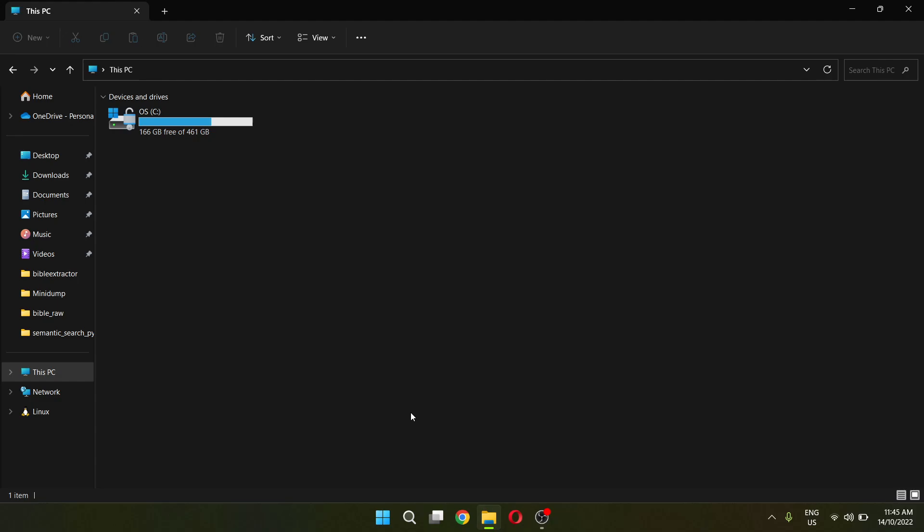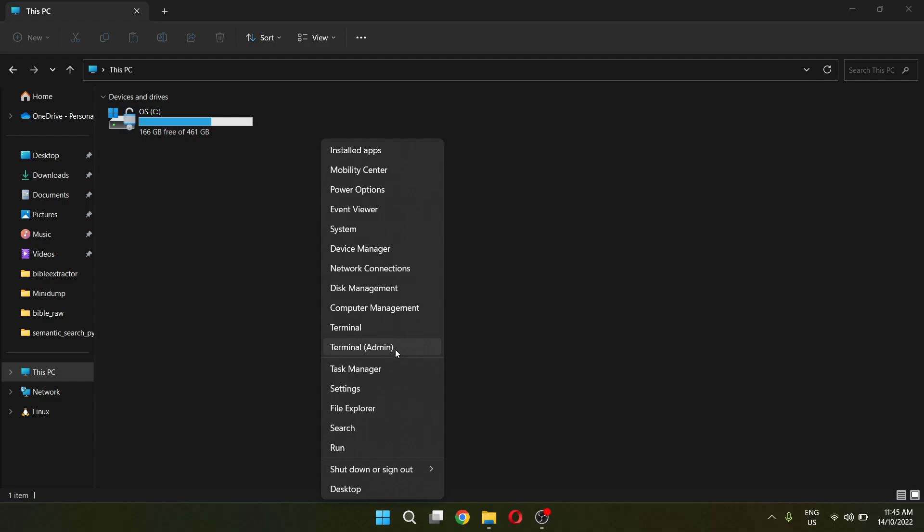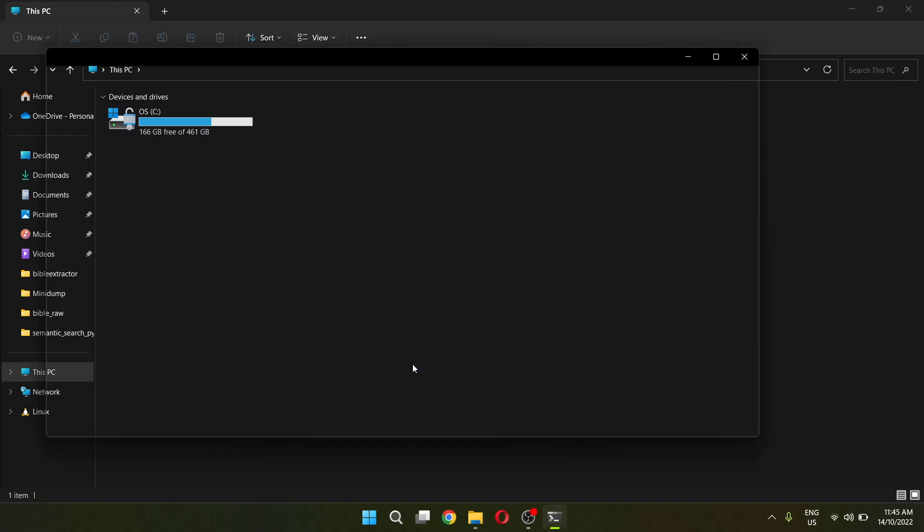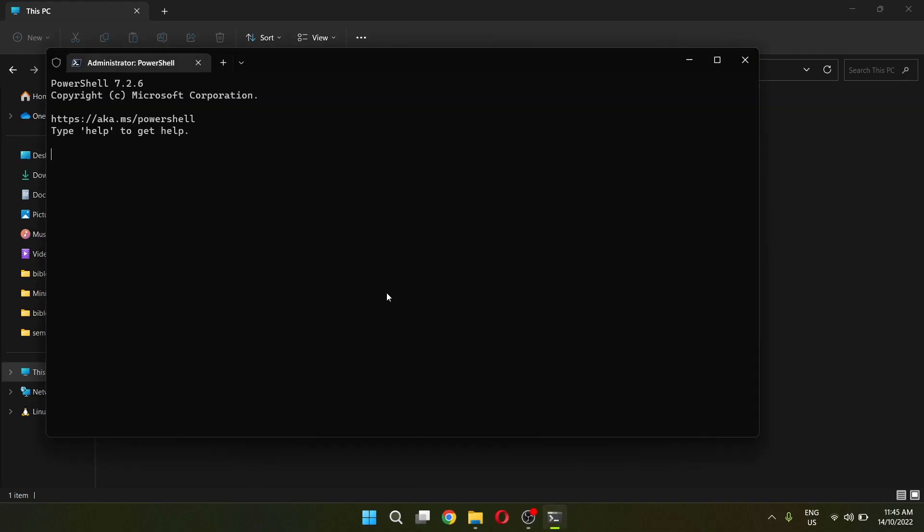First, you have to enter your Windows Terminal. You can do this by right-clicking your start button and entering into Terminal Admin. Run the permission and once you have entered into your terminal, you can type a few commands to fix this problem.